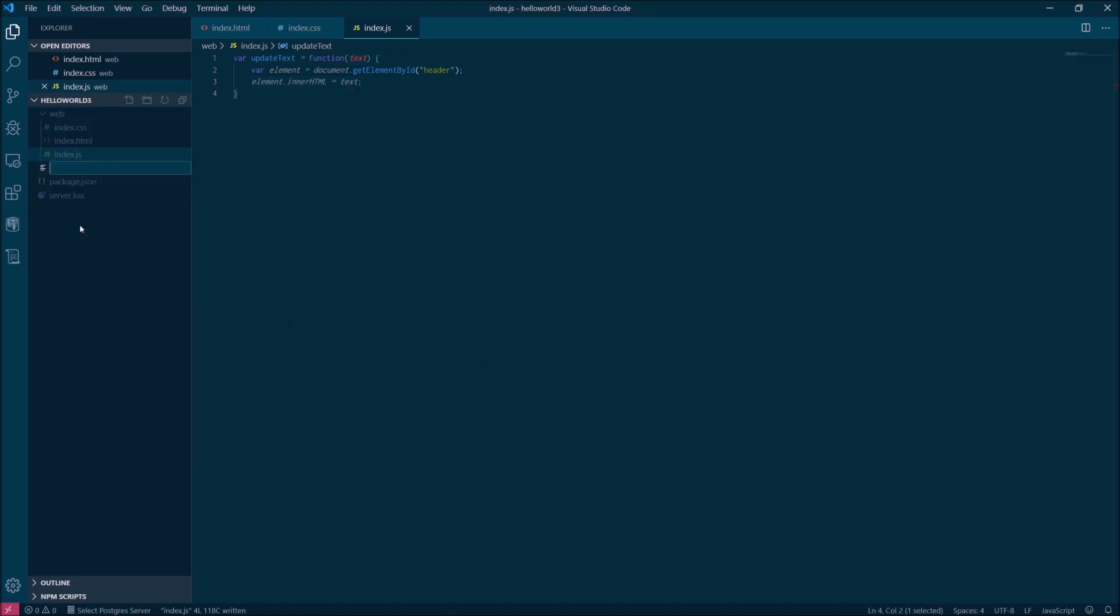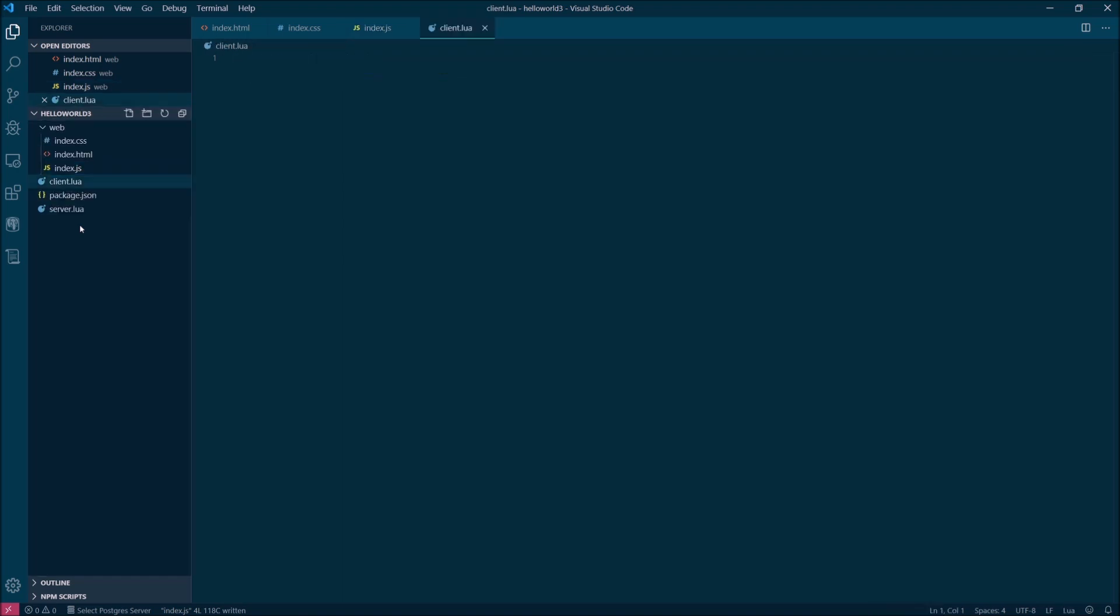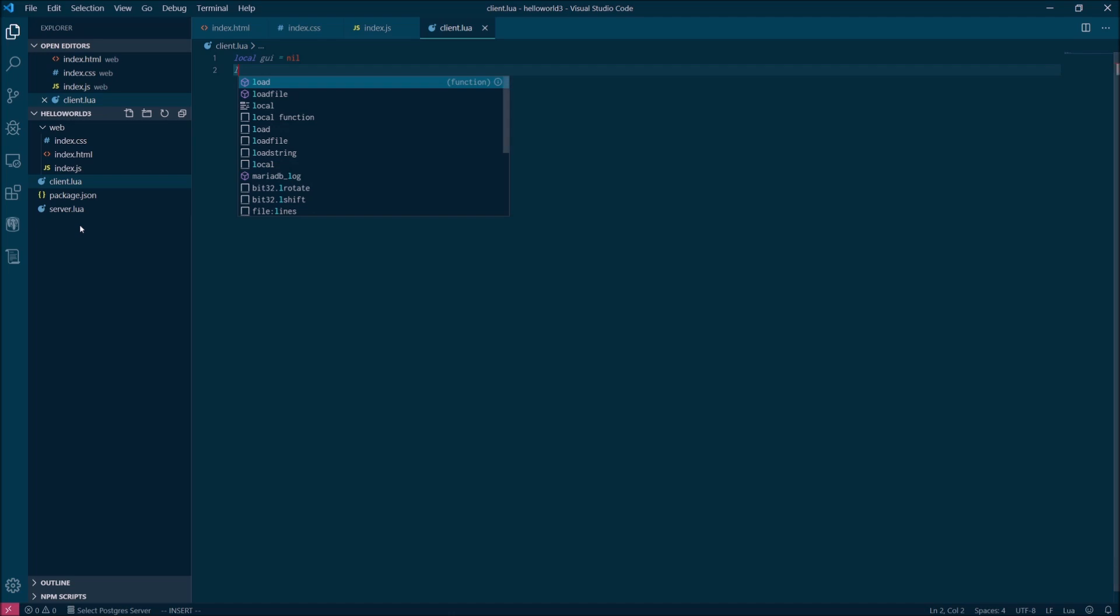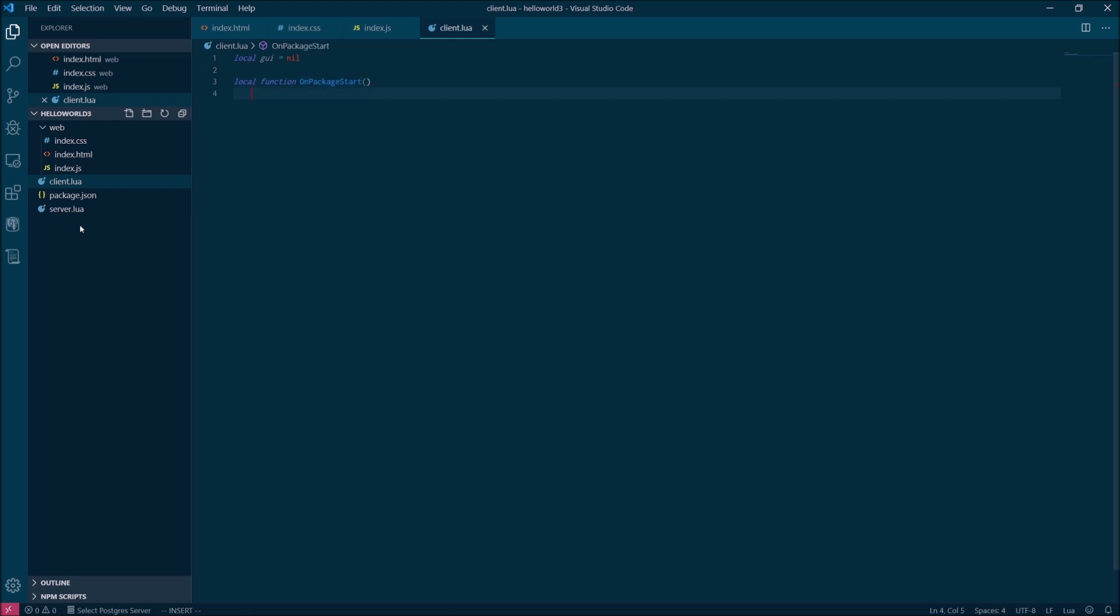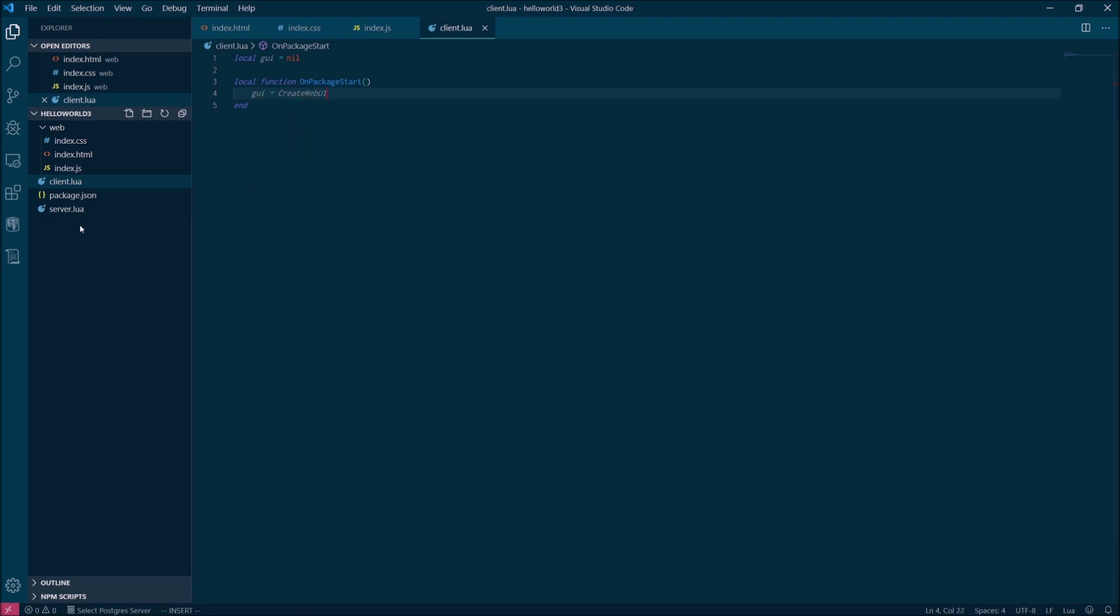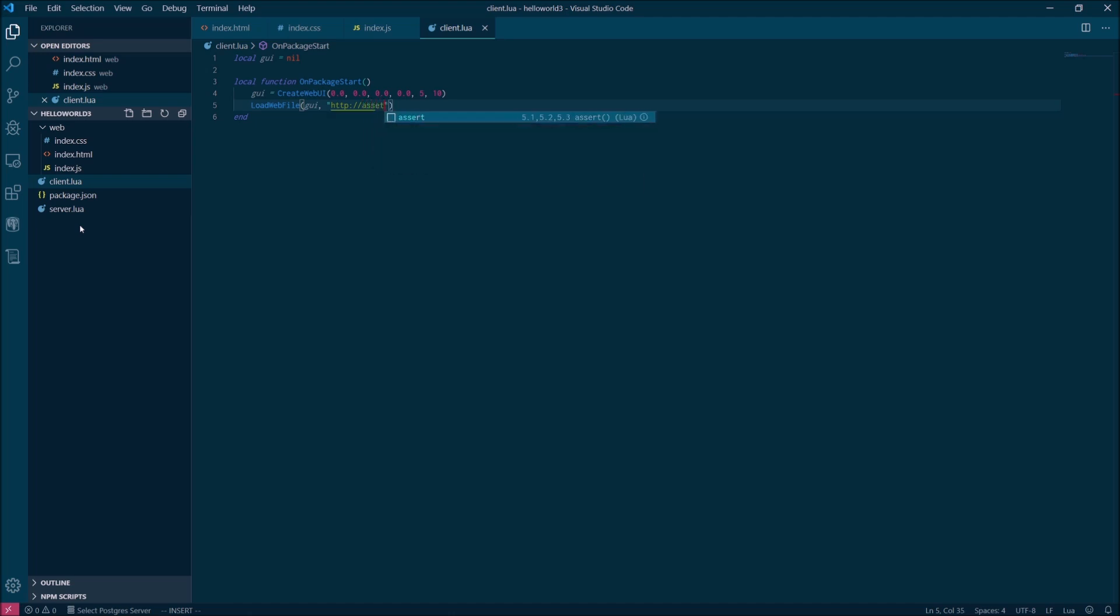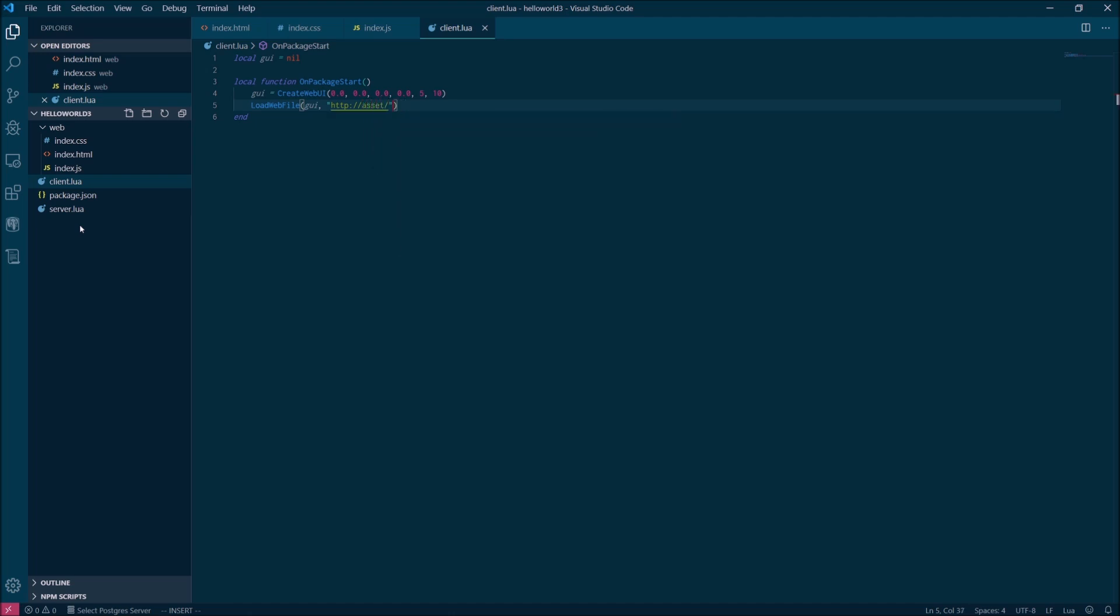We're done with our web assets. So next, we're going to create the client.lua file that's going to do most of the heavy lifting for this example. We'll start by declaring a variable that we'll use to hold a reference to the UI object. Then we'll define a new function on package start. This will be an event handler that runs when the package loads. The first thing we'll do is use the create web UI function to initialize that UI variable. Then we're going to use the load web file function and pass it the path to our index.html file to instruct this instance of the UI to load our index file.